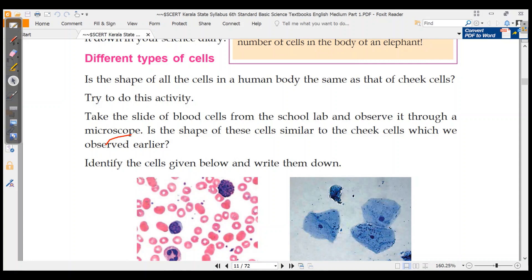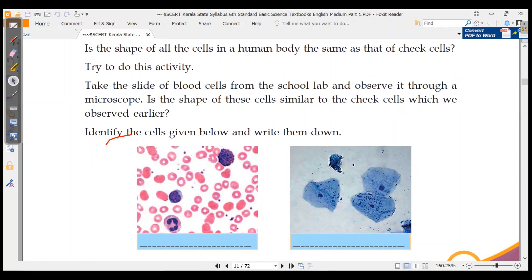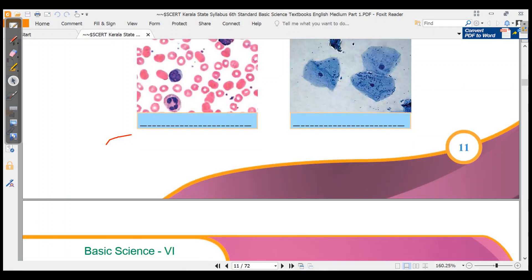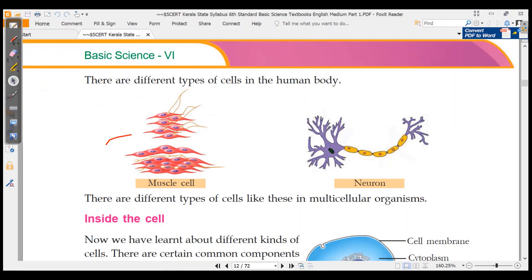We have a cheek cell and a blood cell. On the left side, you can see blood cells and cheek cells. Both cells are different — blood cells are different, cheek cells are different. There are also other cells: muscle cells and neurons. The different types of cells in the human body are blood cells, muscle cells, and neurons.